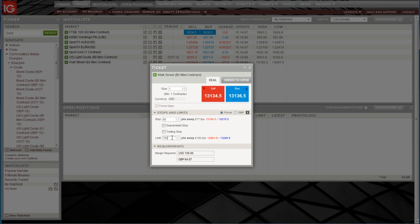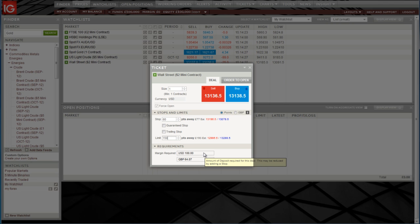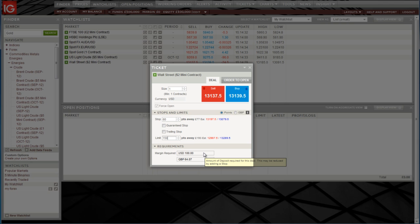The final bit of information on the dealing ticket, now I have my stop and limit filled out, is the margin required. This shows how much money will be tied up from my account by this particular trade. Of course, as we've been talking about this trade, the market has moved.